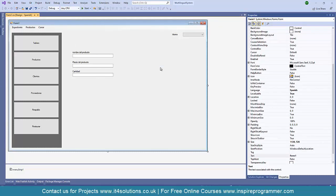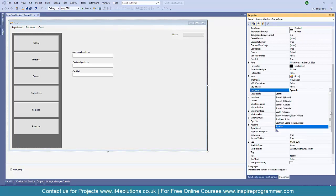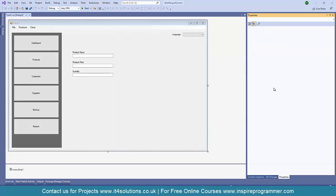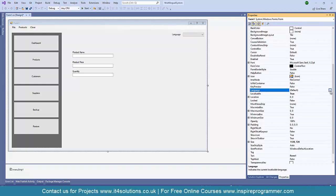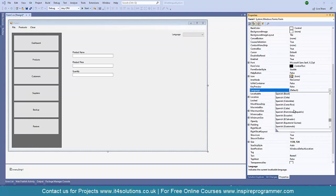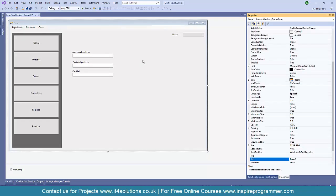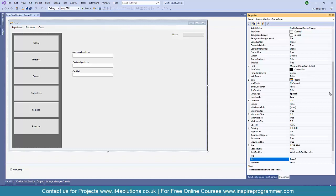Now I'll show you the magic. Right-click, go to Properties. When you are on Spanish and you select Default — boom — everything changes back to English. And when you go back to Language and click Spanish, everything changes into Spanish again. This is the design-time behavior. However, at runtime, users don't have access to these properties, so we need to allow language switching via the combo box.